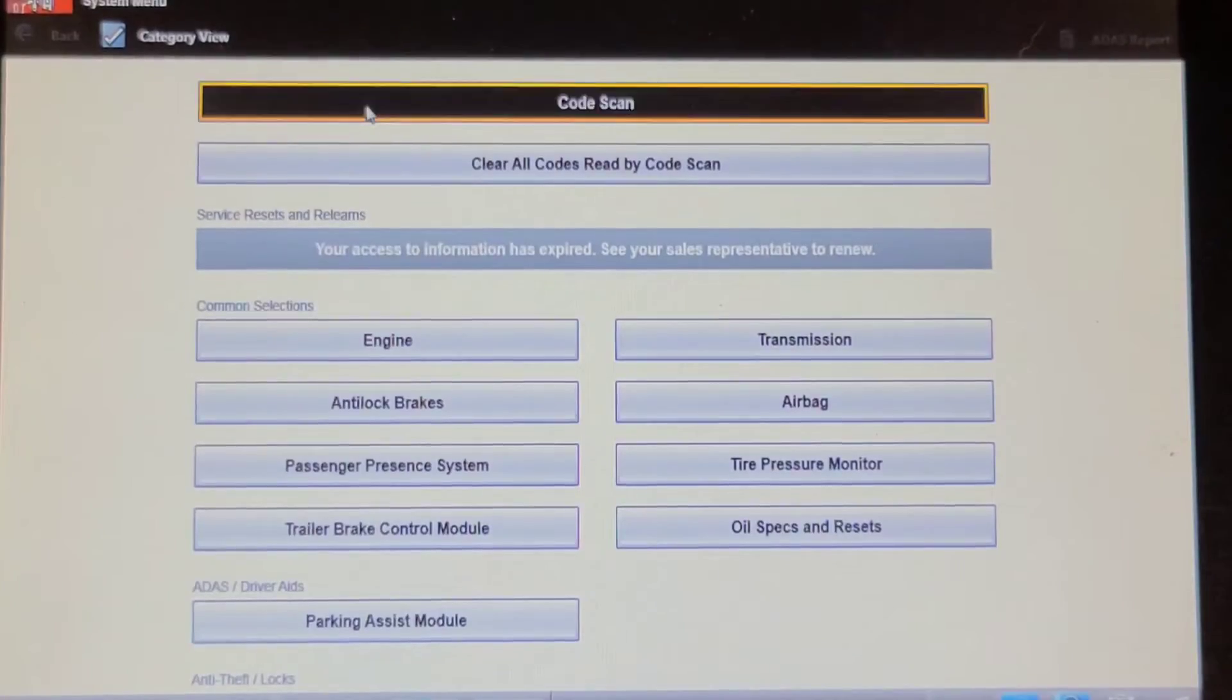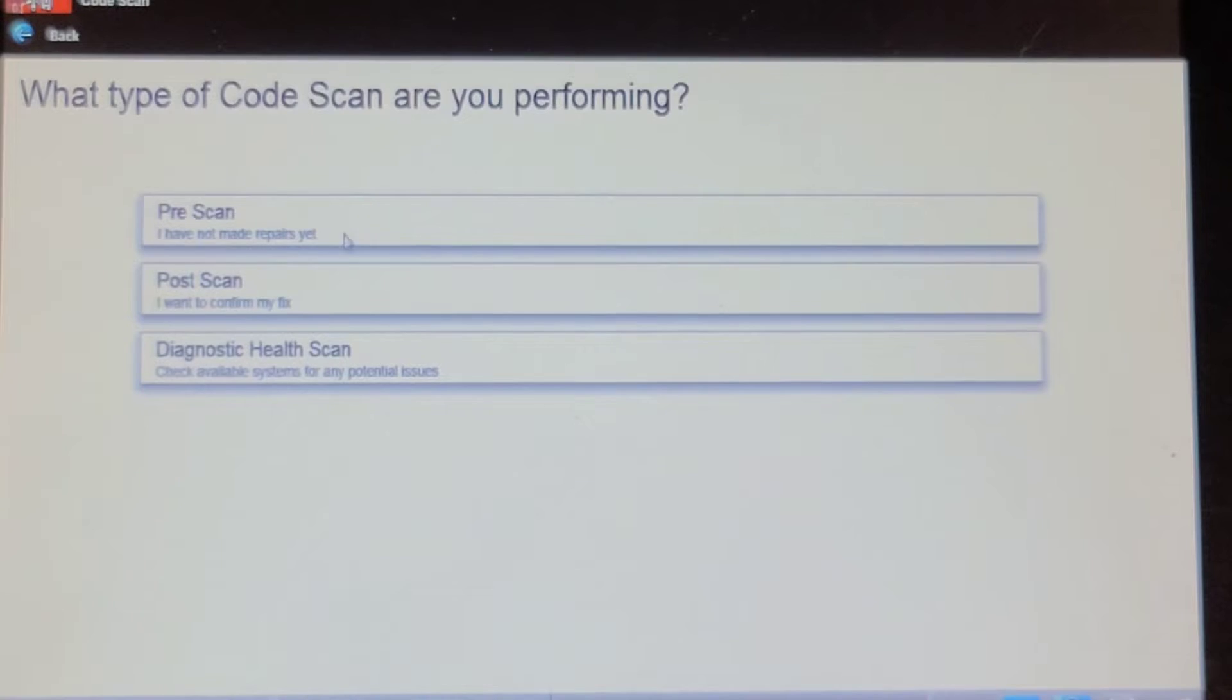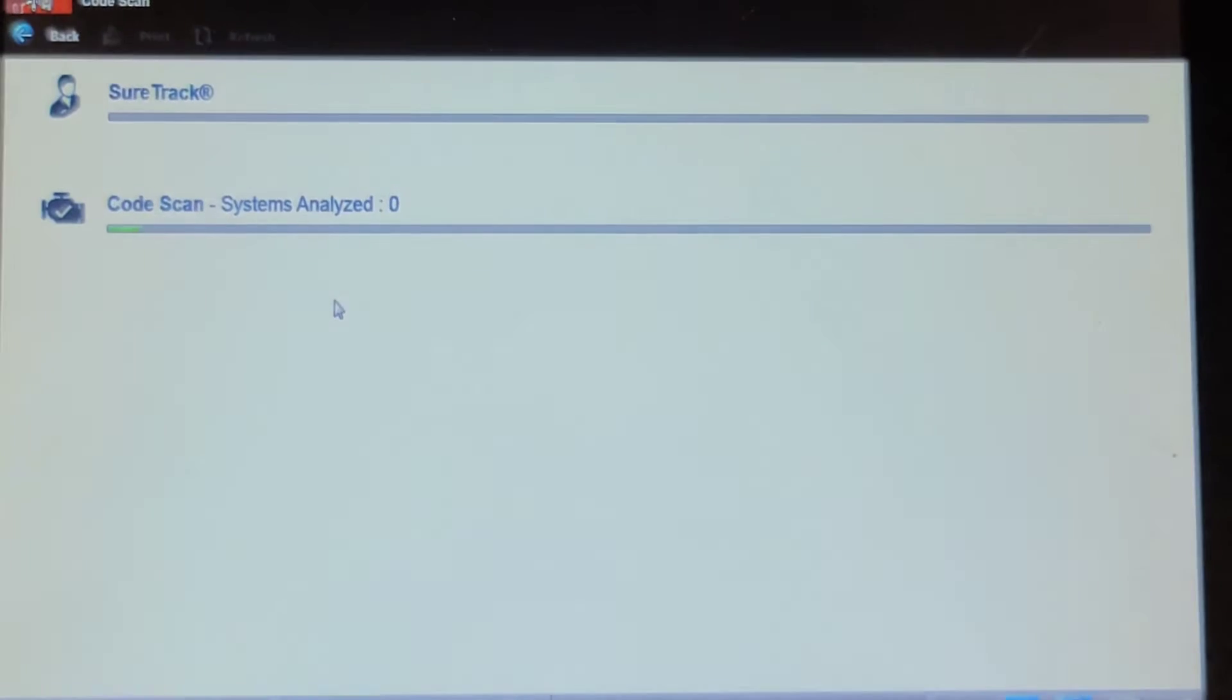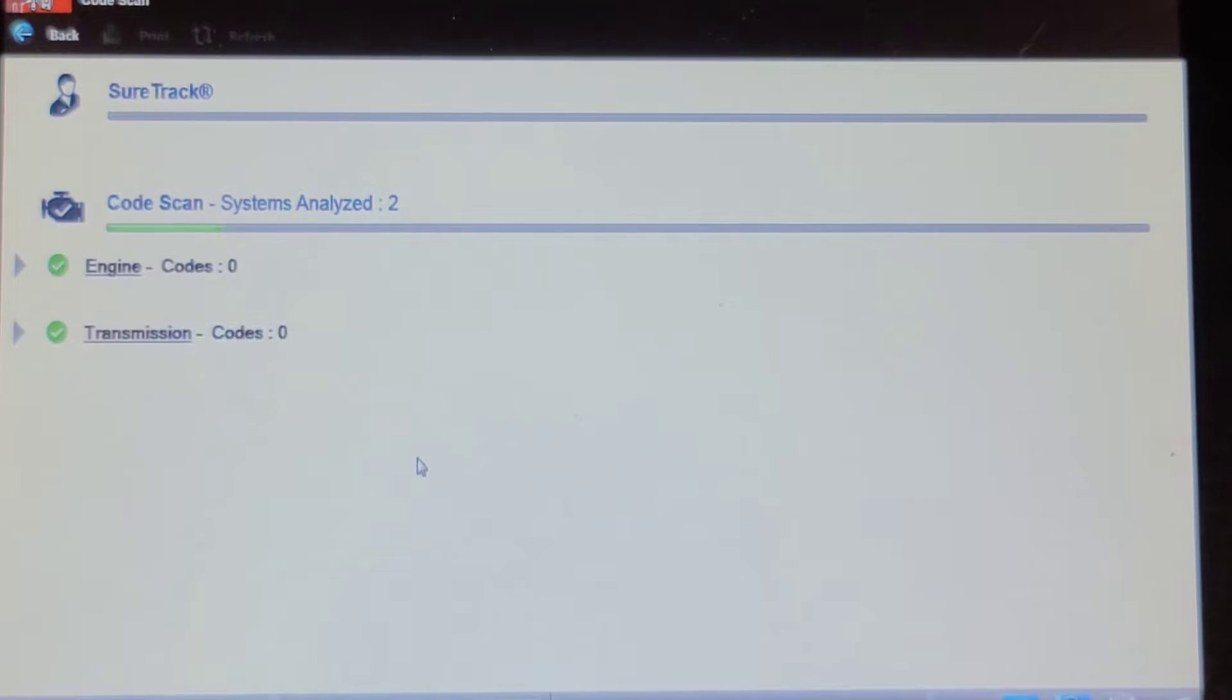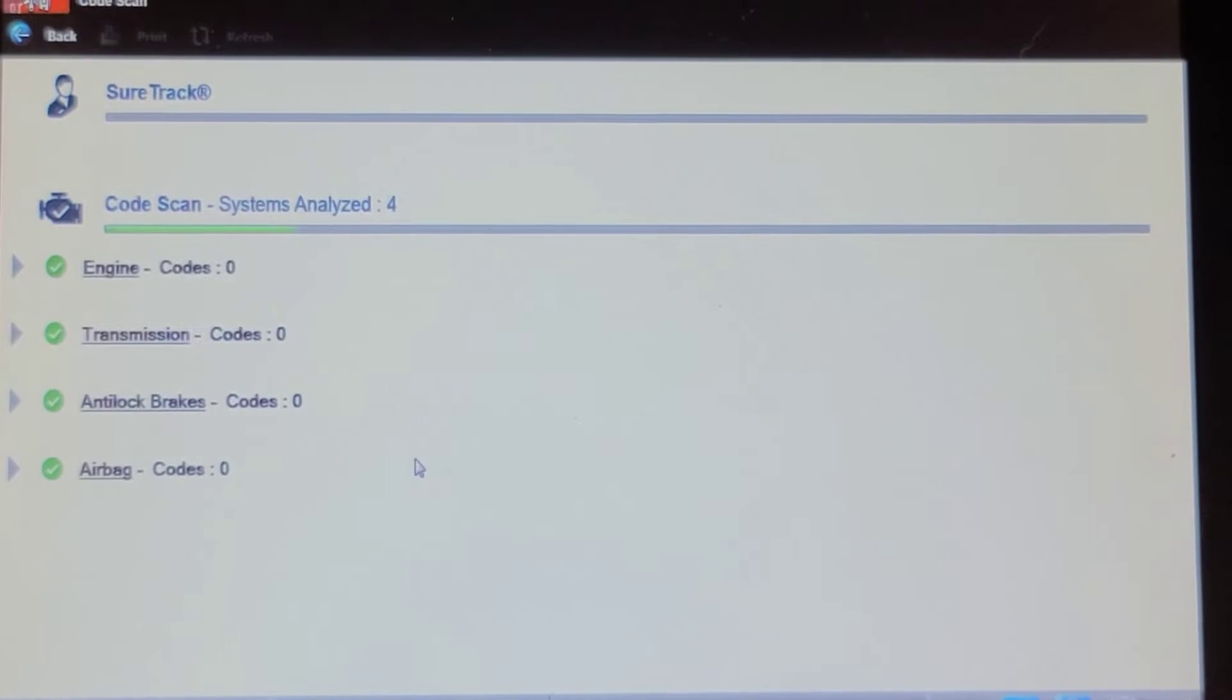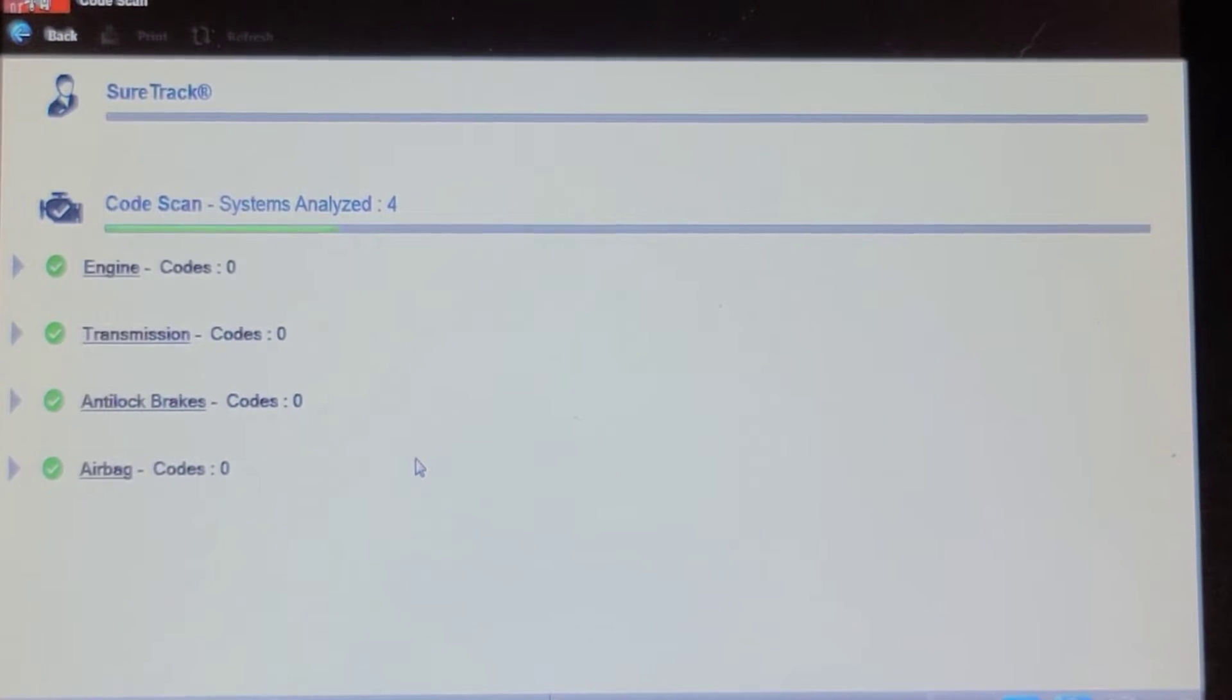So I'm going to do a network code scan of all the controllers. Key on, engine off with a clean battery charger on it. No codes in the airbag, no codes in the anti-lock brakes.